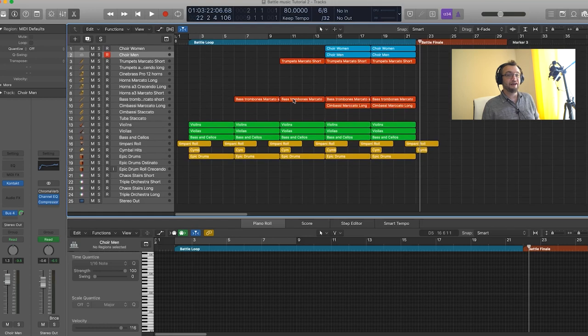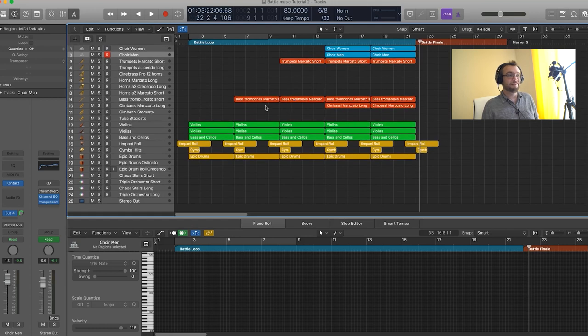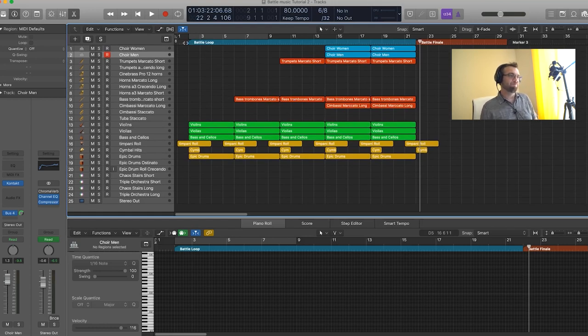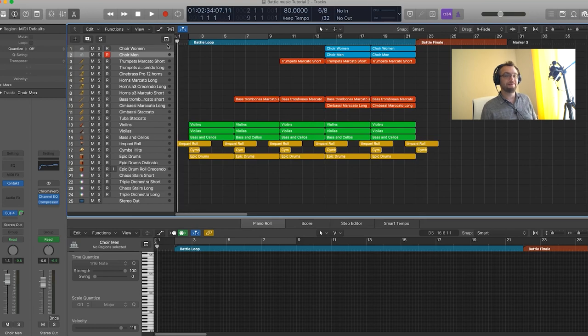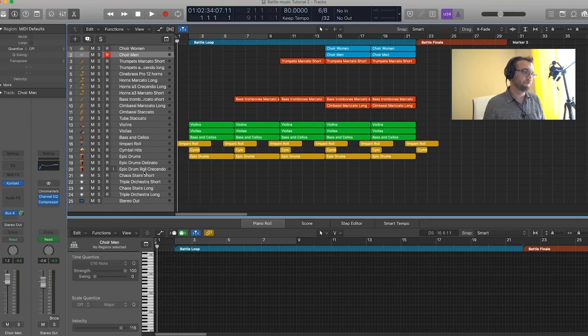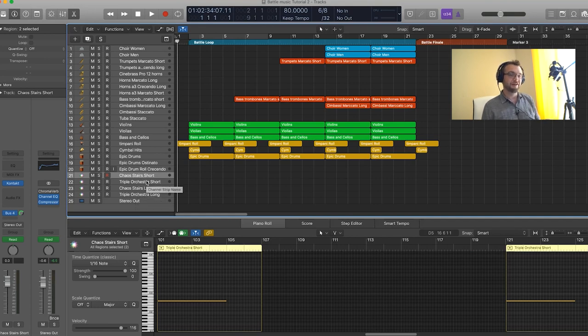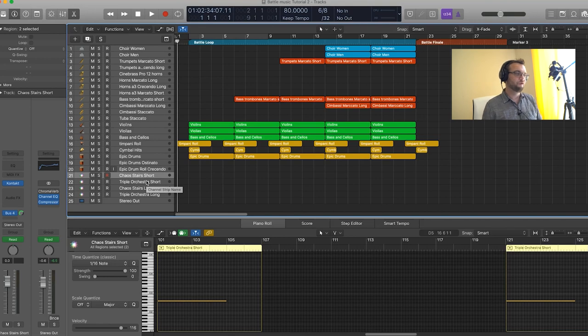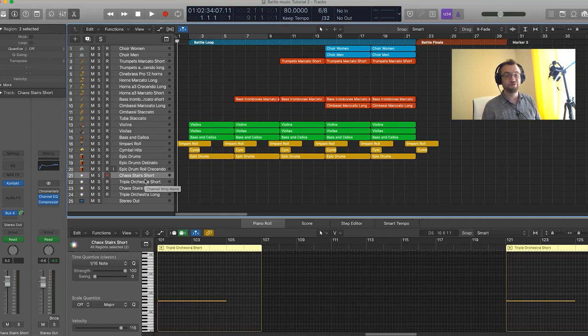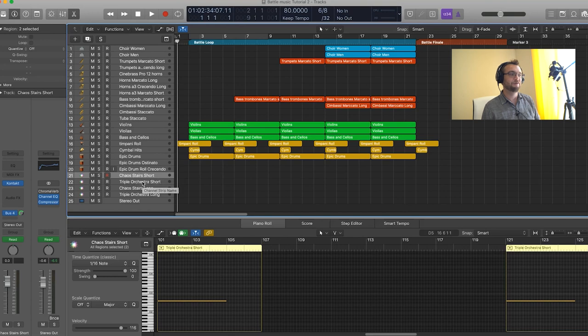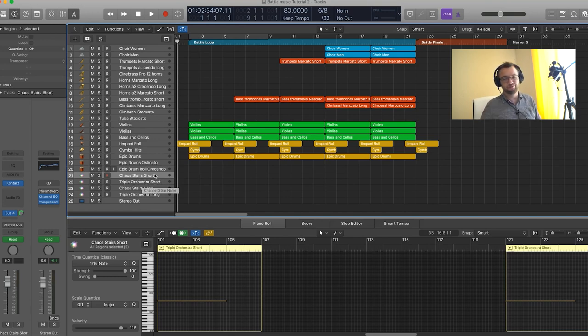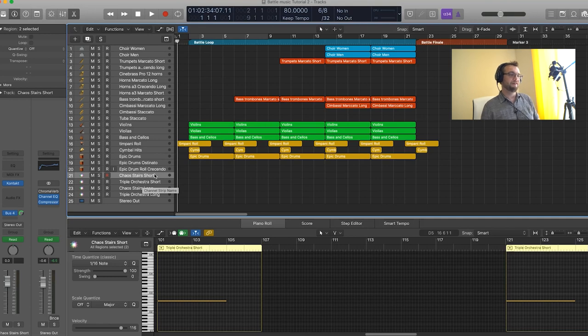Now we pretty much have everything we need in our arrangement. We're just going to add one last little thing, which is some effects because it sounds a little dry. I have four tracks here. I have the same effects but at different lengths. So there are two patches from Native Instrument Rise and Hits. One is called Chaos Stare and the other one Triple Orchestra. So I'm just going to record one and I'll just duplicate the MIDI part into the other track to make it easier.